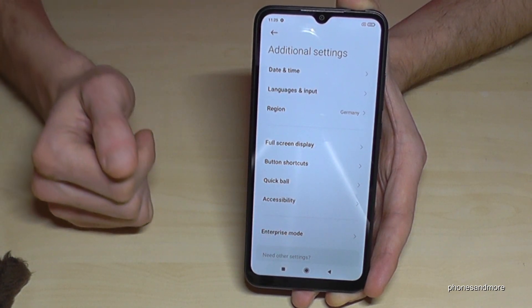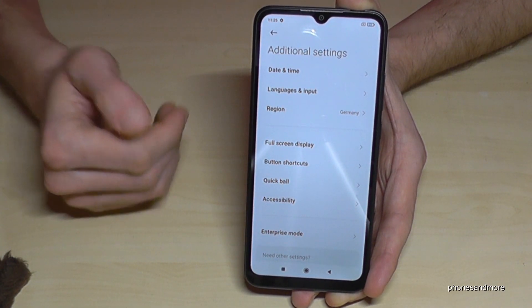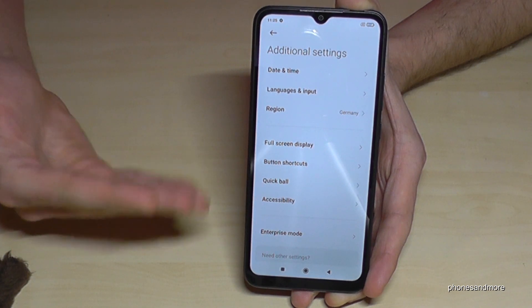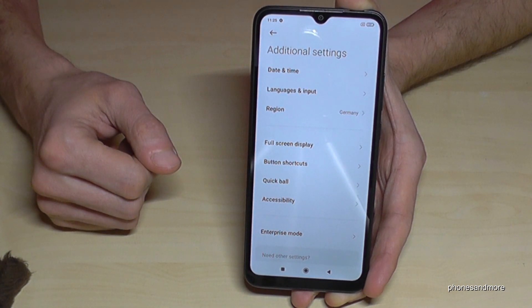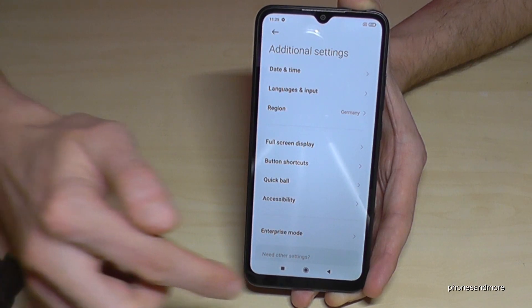But if you want to have the developer options back again, you just have to tap again on the MIUI version number for seven times, as I have shown you before.